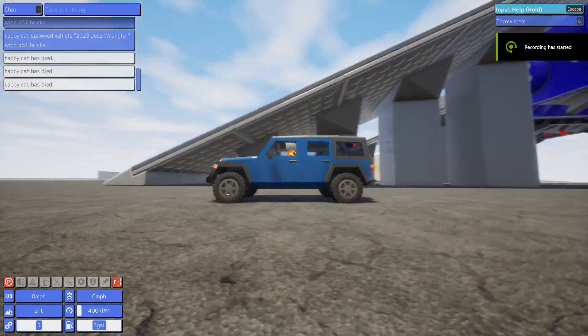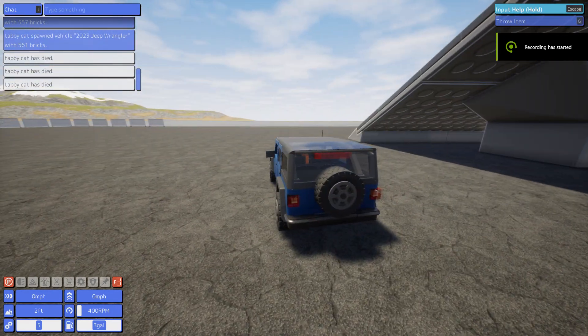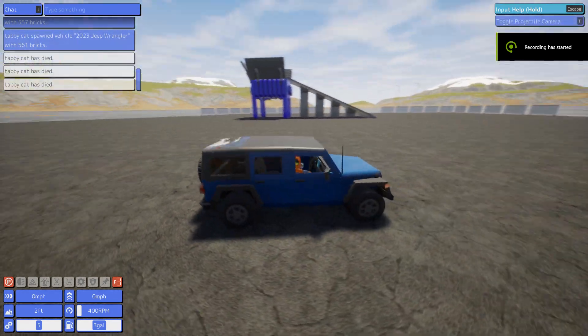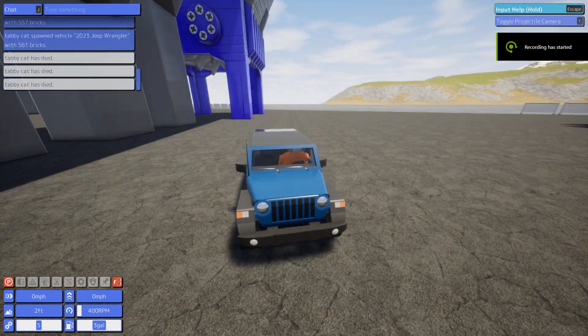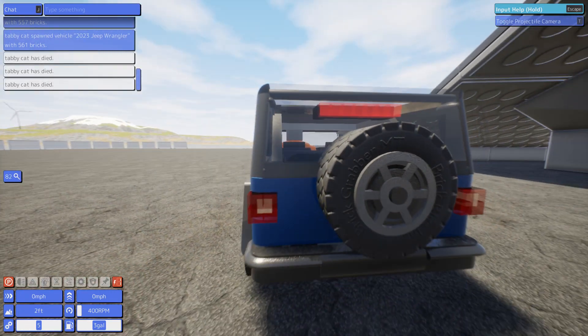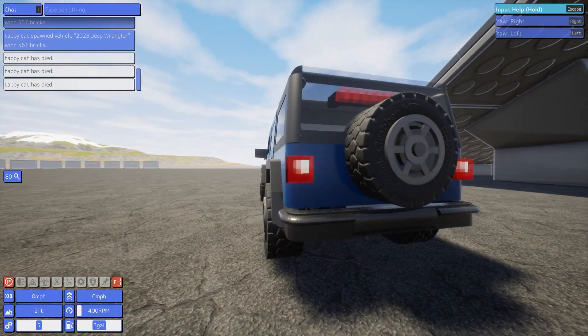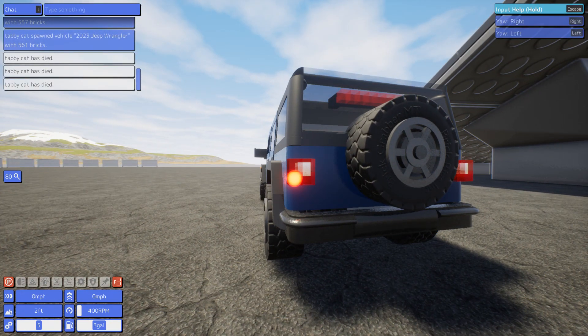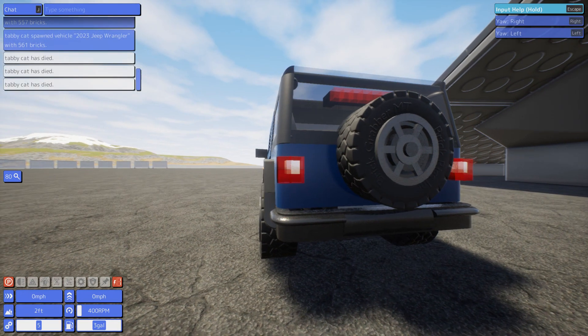Hello guys, so if you ever wondered how to make some sequential lights, like on this Jeep, like this